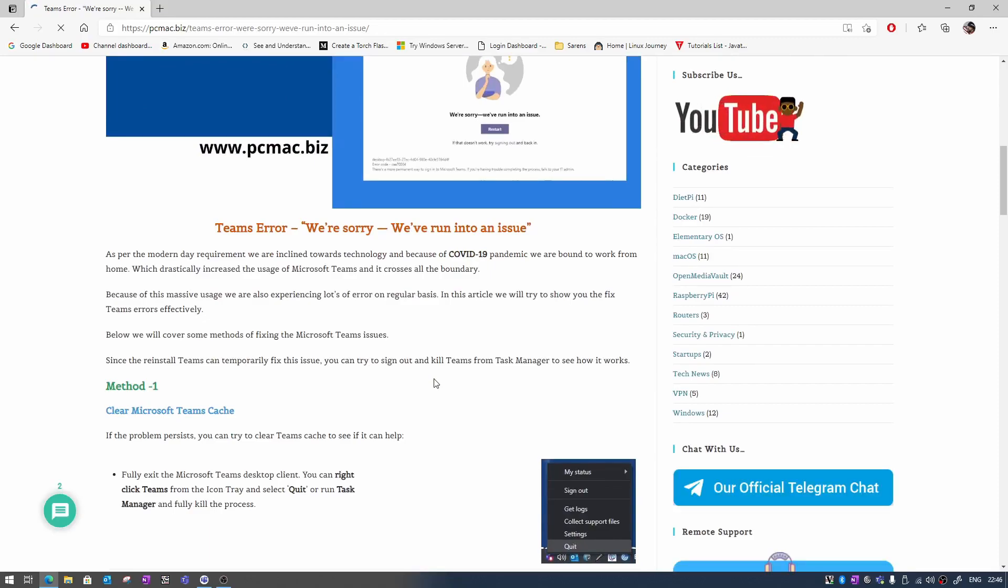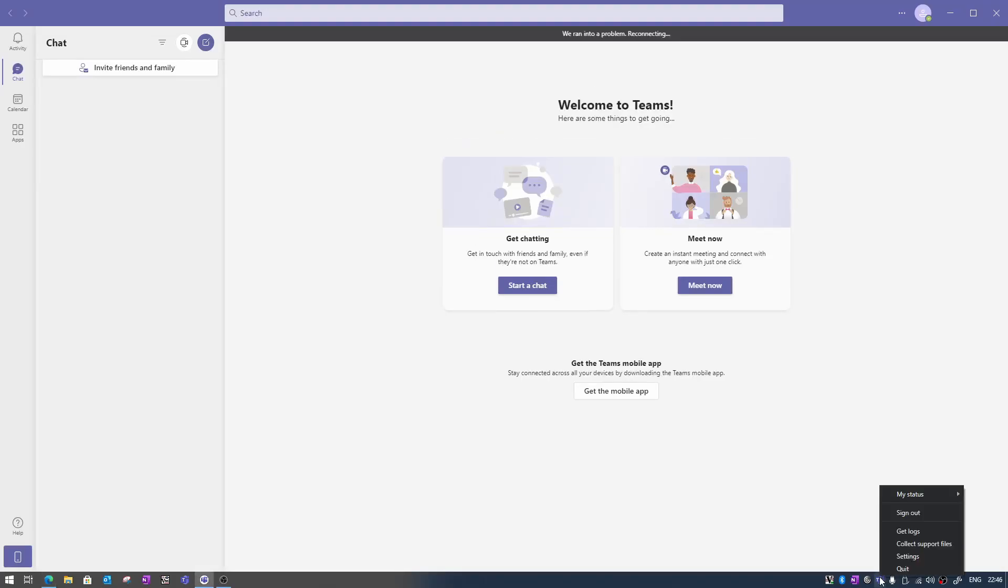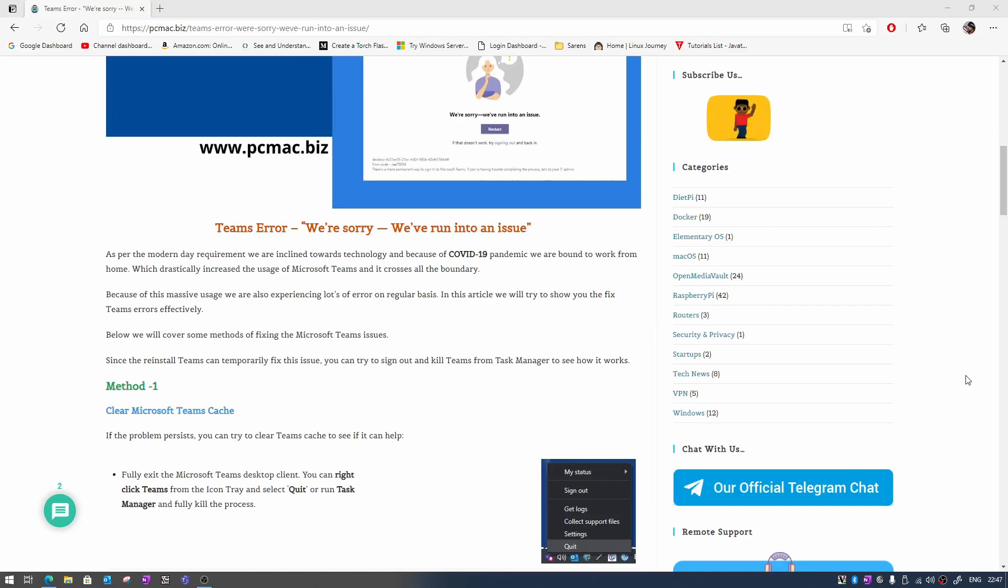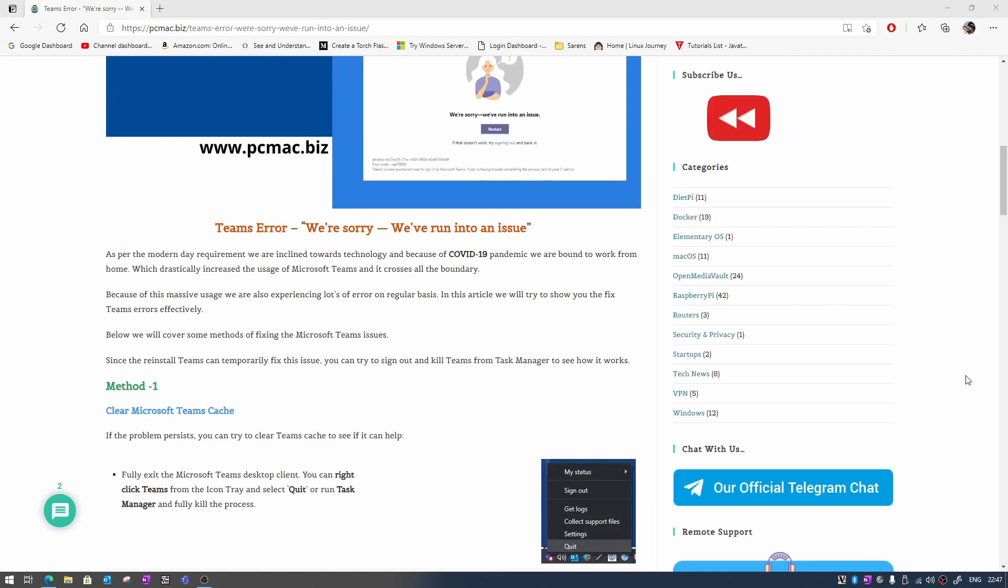Let me just take you to the first step. The first step is clearing the Microsoft Teams cache. Before doing any step we just need to quit from Teams here just like that. You can also try to reinstall Microsoft Teams. In many cases this solution works.